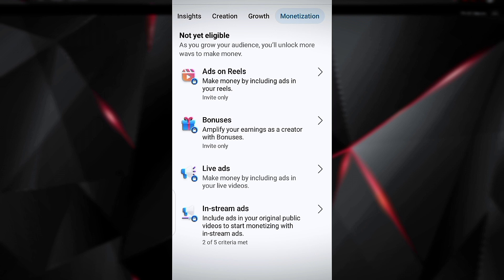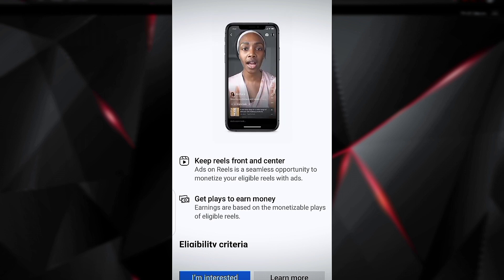The next option is Ads on Reels. This is for short videos — just like YouTube Shorts, Facebook and Instagram have Reels. People have been making money from Reels. Once you meet the criteria and they invite you, you become part of it. These monetization options are not all opened at once — they open them one by one as you meet each criterion.